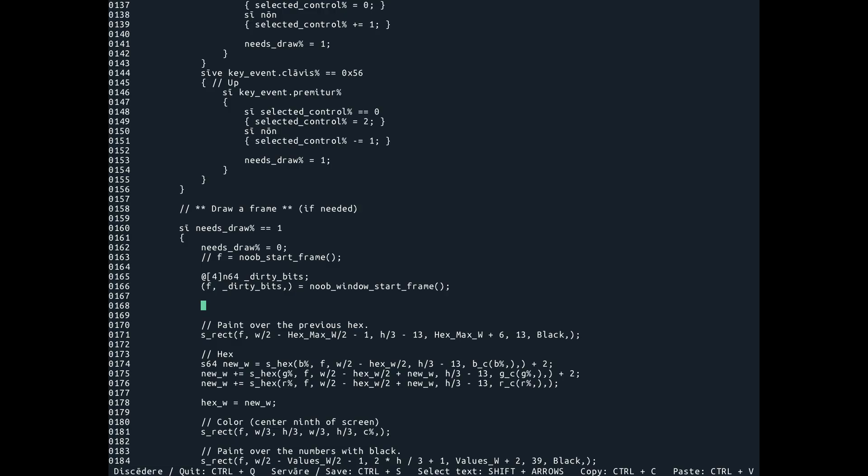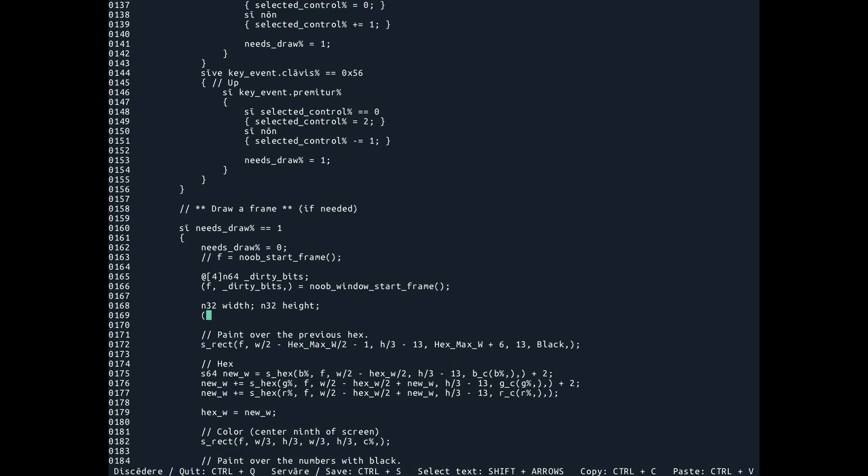you know, like width and height in a multi return. And then do your noob window get size.